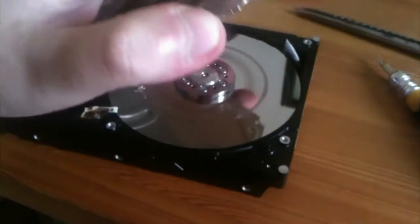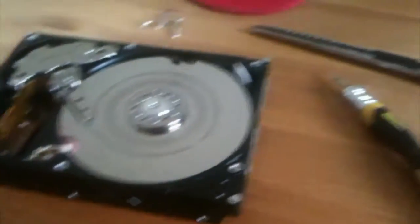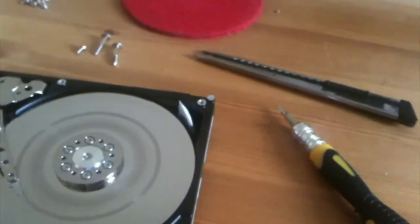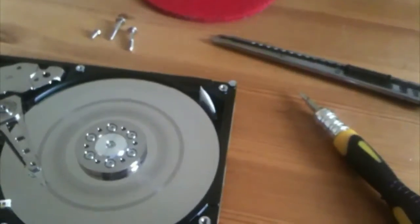After removing a few screws at the top, let's open it up. And there you have it, the top platters look damaged. So this is an actual hard disk head crash.